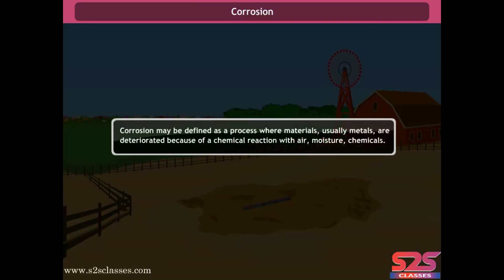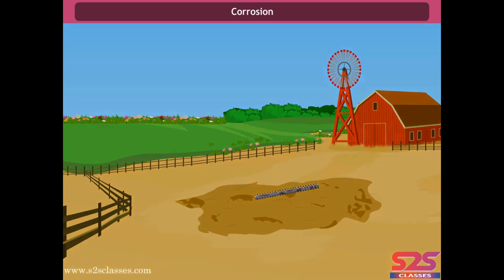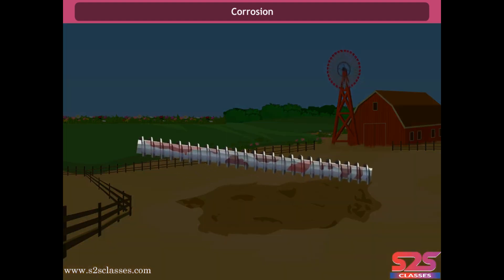Corrosion is defined as a process where materials, usually metals, are deteriorated because of a chemical reaction with air, moisture, and chemicals. When iron materials are kept in moisture for a long time, a brown mass coats the iron surface. This brown mass is called rust, and rusting is explained by the electrochemical theory.